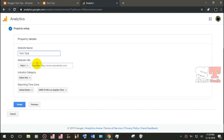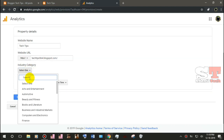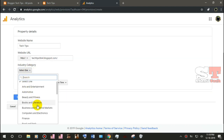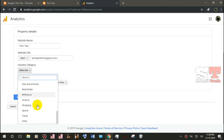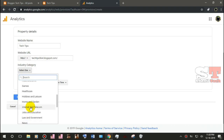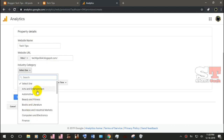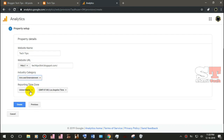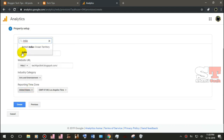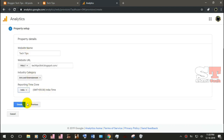Click on the link to the website. Click on the URL. Click on the website. Click on the URL.